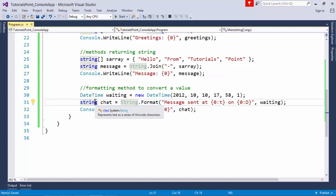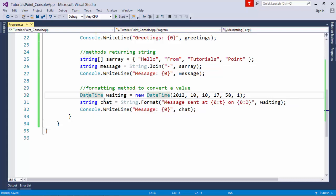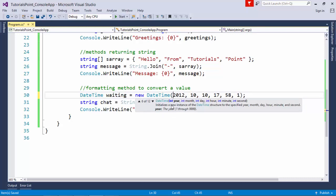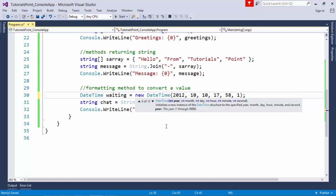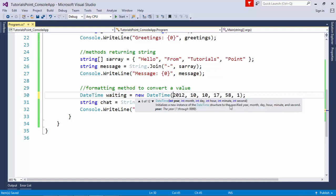The .NET framework has a specific data type for date and time. Here I have taken the DateTime data type called 'waiting' and used its constructor, specifying year, month, day, hours, minutes, and seconds. It will create a particular date and time: October 10th 2012, 5:58:01 PM.